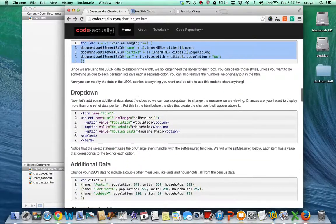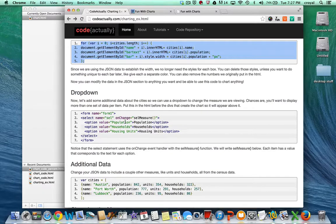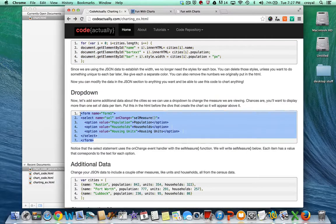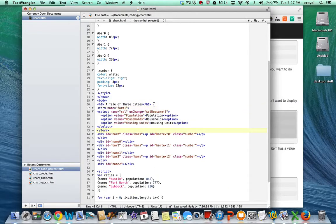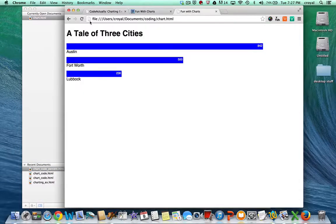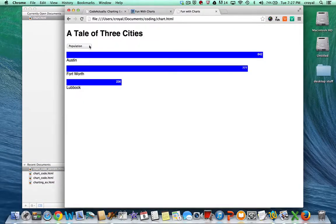The next thing we want to do is add a dropdown so we can look at not just population, which is what we've been working on, but also households and housing units. These are different measures within the US Census. We can grab the form HTML for the dropdown, copy it, and place it in the chart just below the h1 — above the chart but below the title heading. Now we have a dropdown, but it doesn't do anything yet.